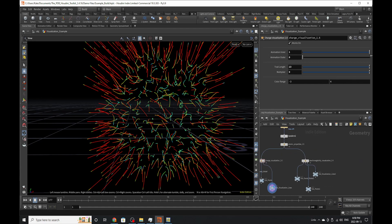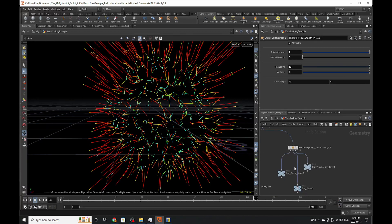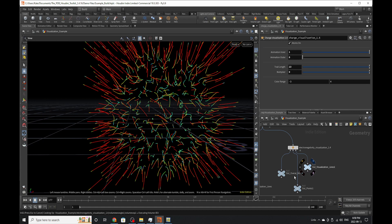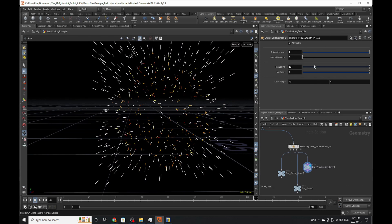Now if we go to electronegativity visualization, to out visualization lines, we'll be able to see the lines of the structure. You can see these are a little bit different because I was playing with them.